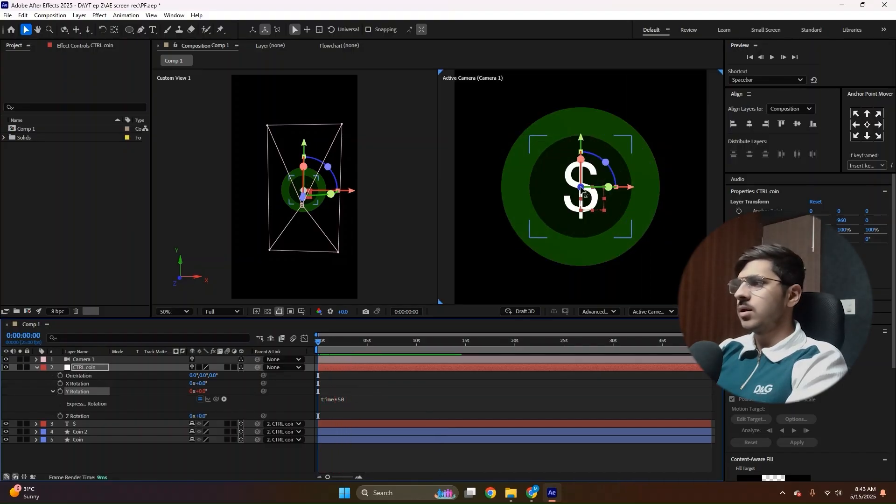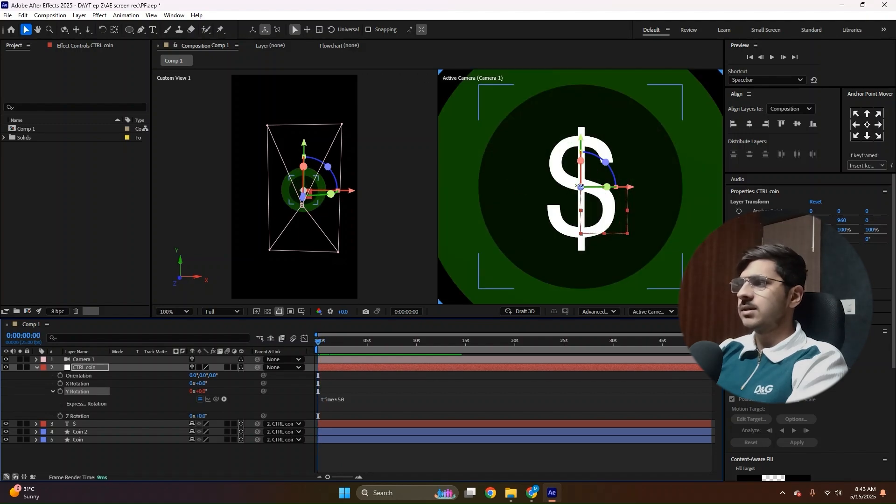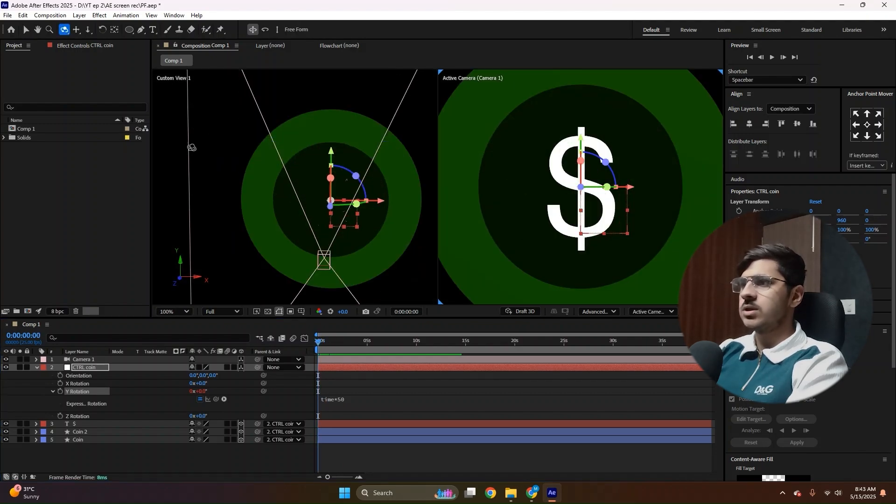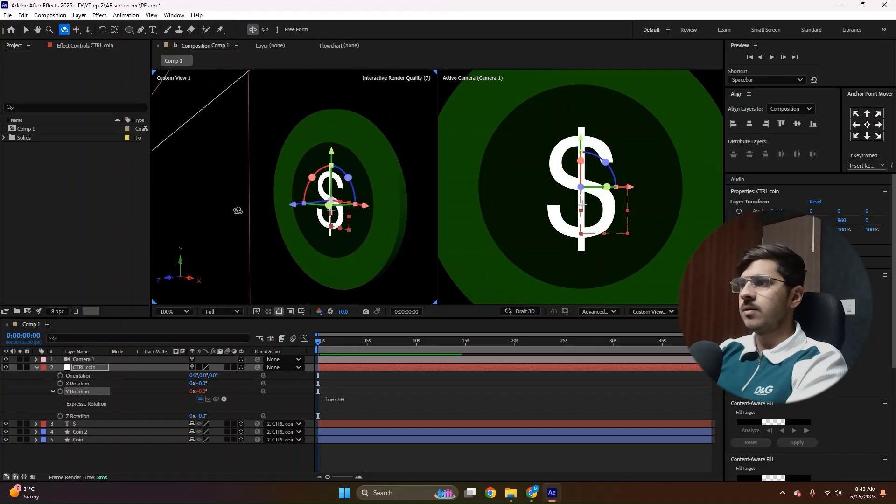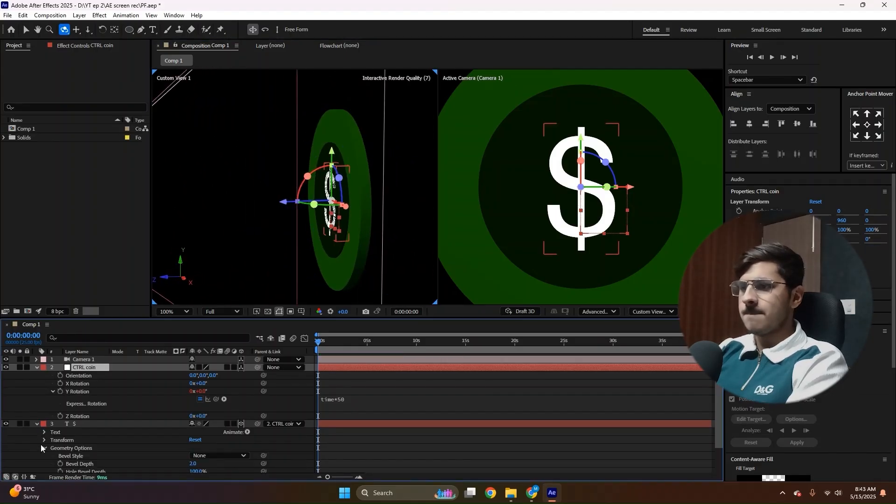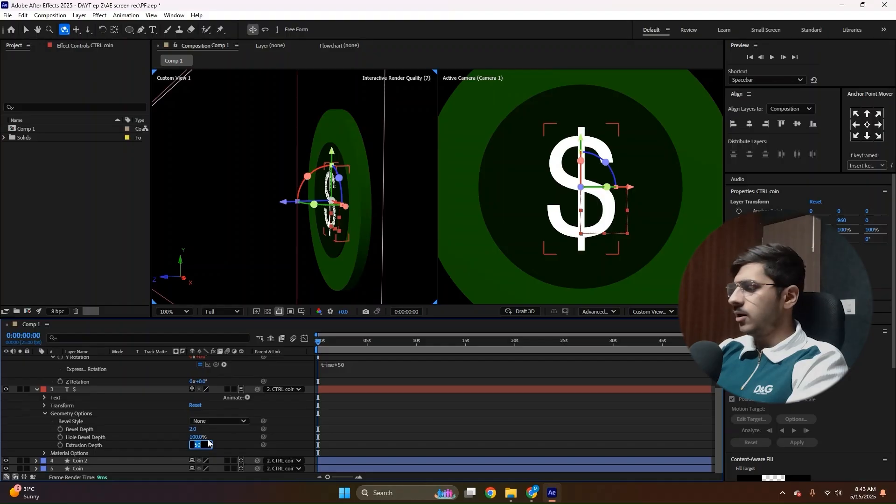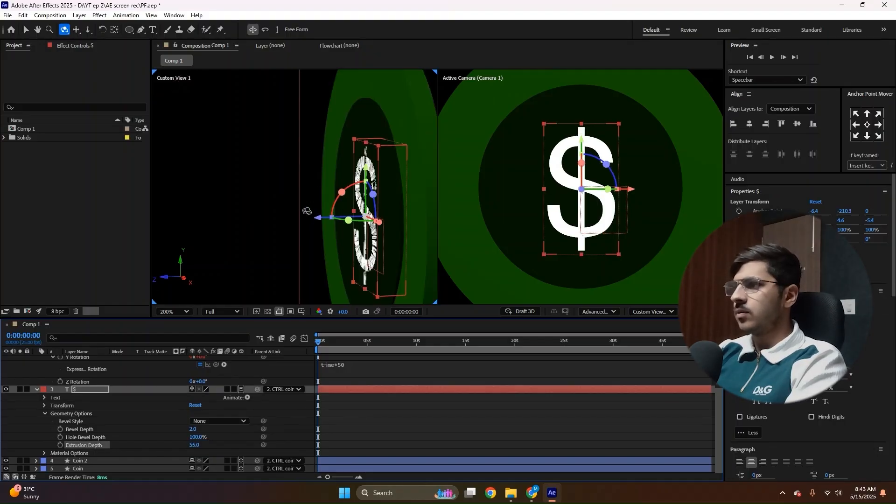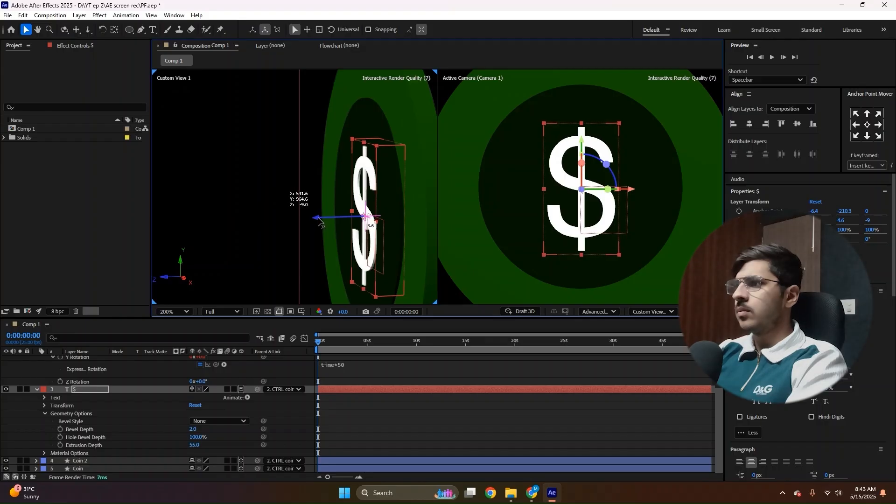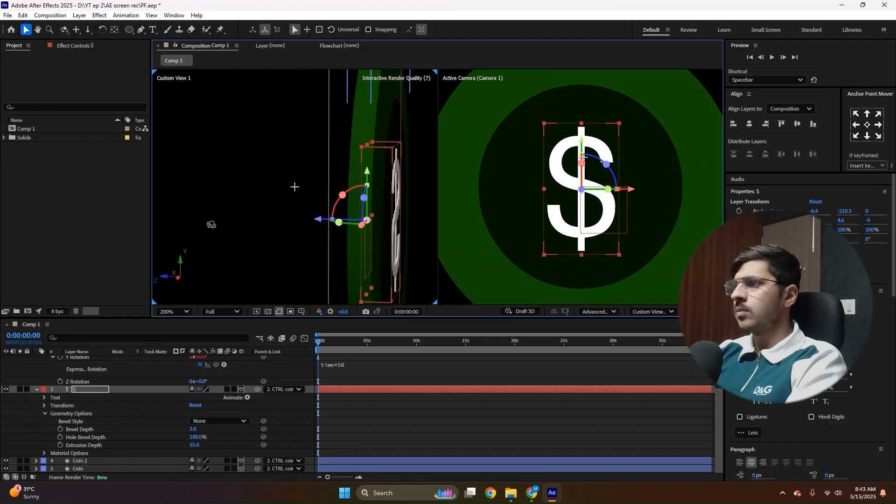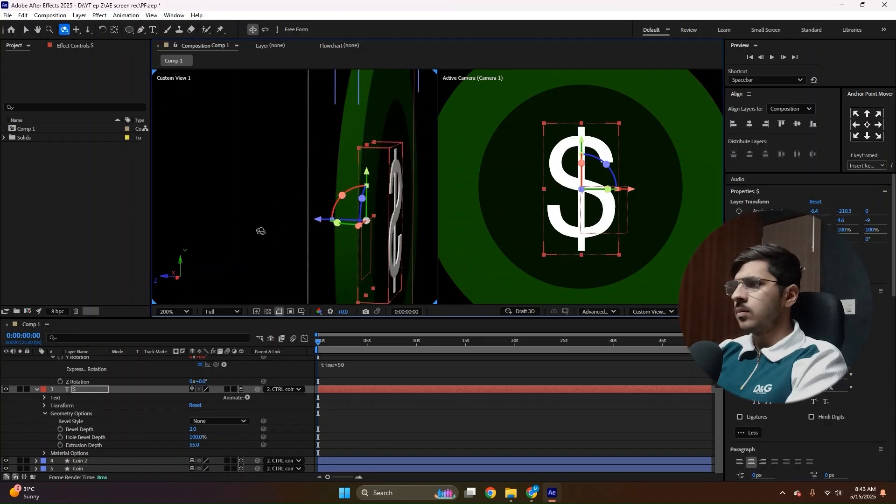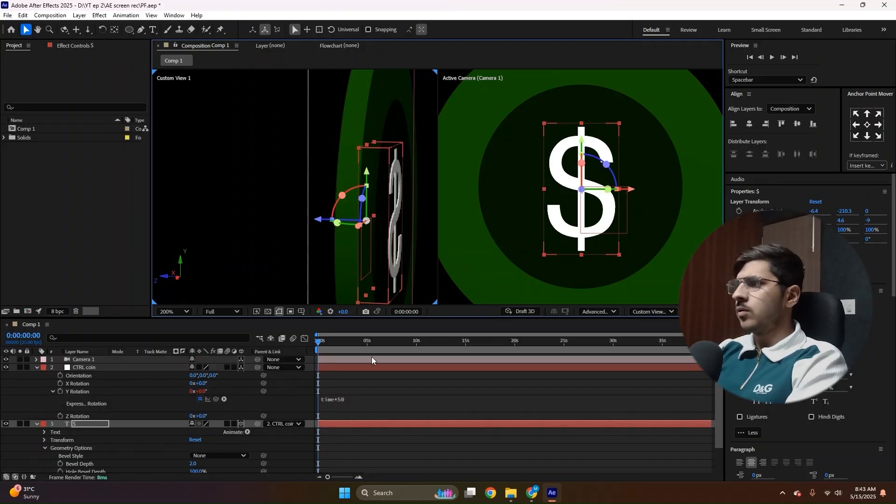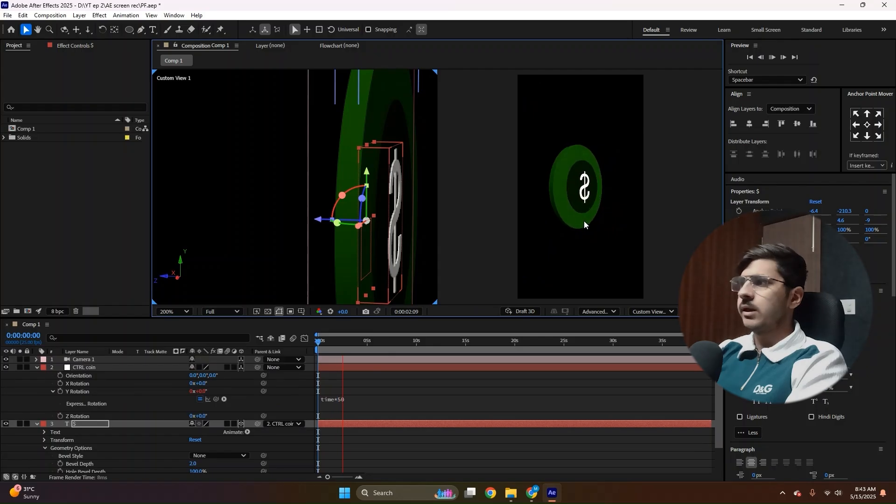Now we can see the dollar is getting abrupt over here. See. So that's the reason we need to change the position a little bit or increase the extrusion. Make it 55. Now it should not look abrupt. See, it's not looking abrupt now.